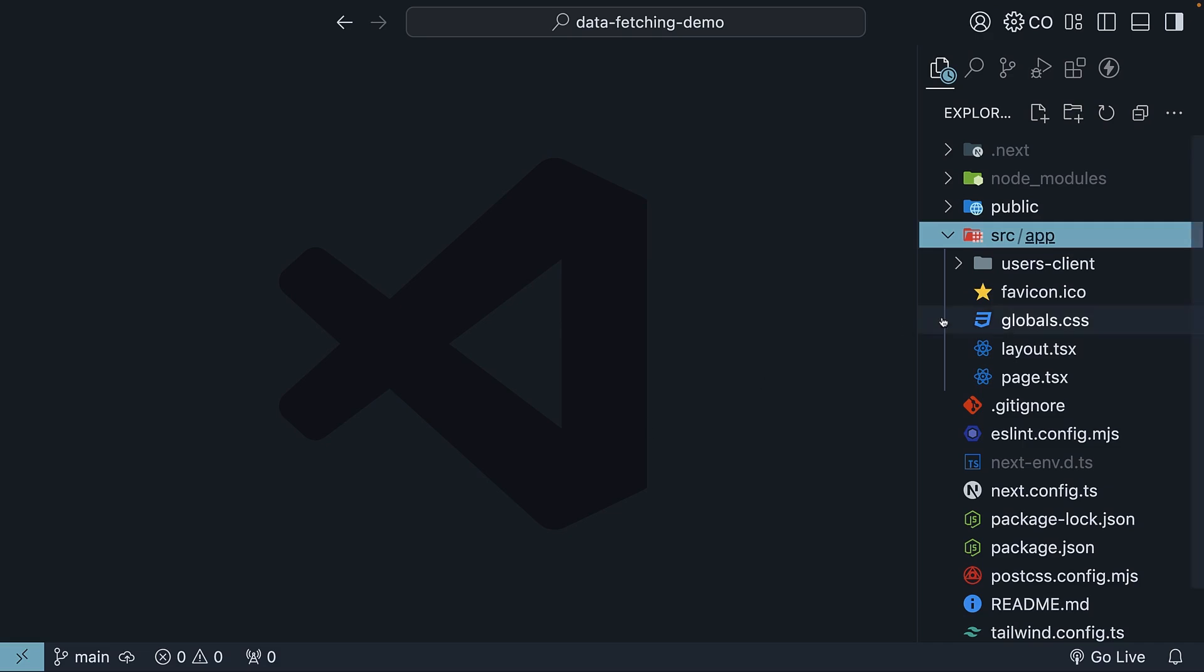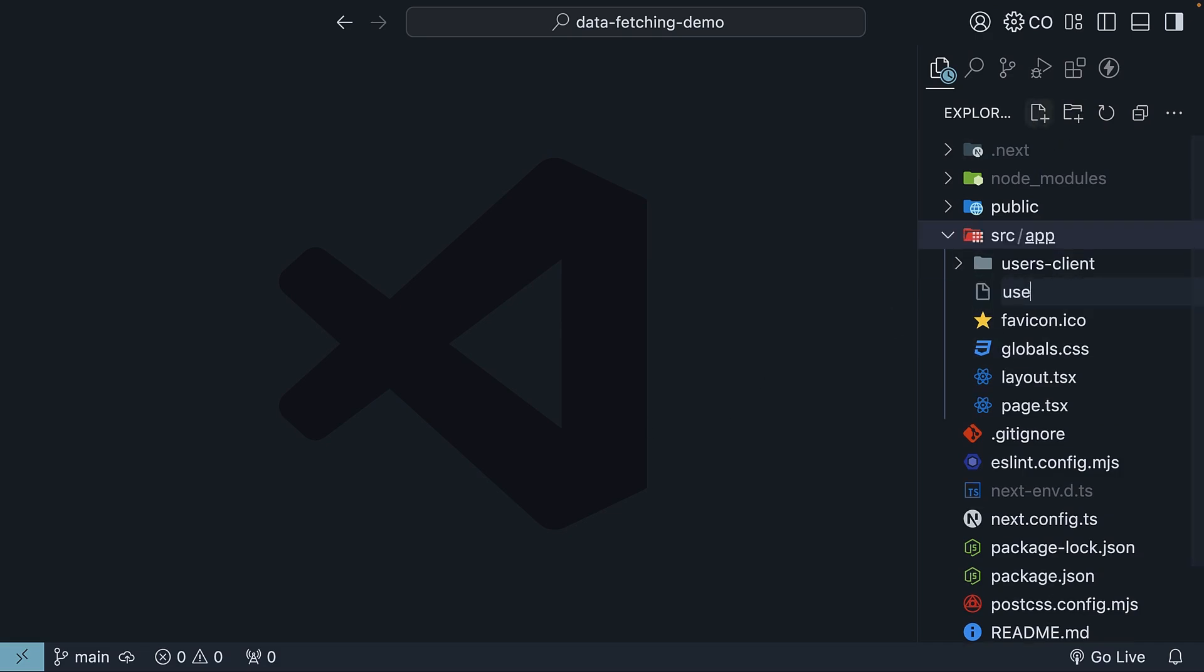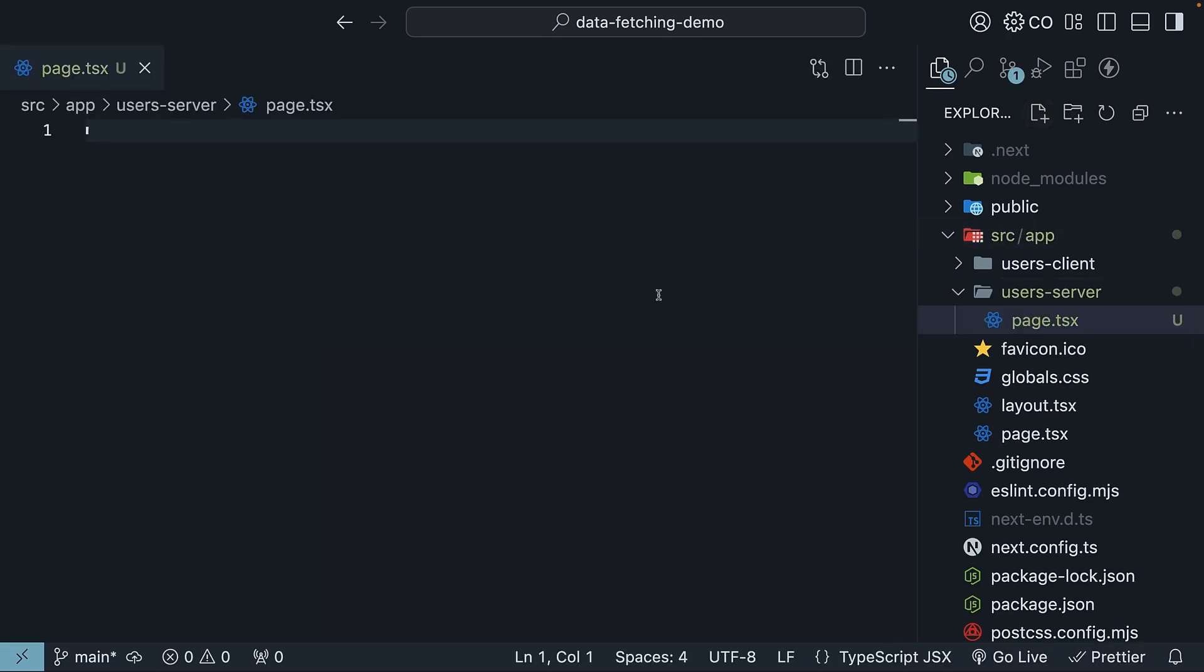Inside your app folder, create a new folder called users-server and add a page.tsx file inside it. I chose the name users-server since we're handling user data in a server component, but feel free to name it as you see fit.